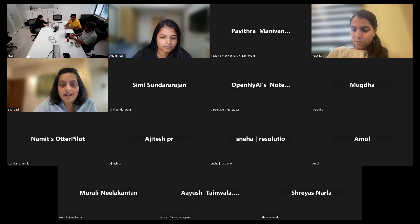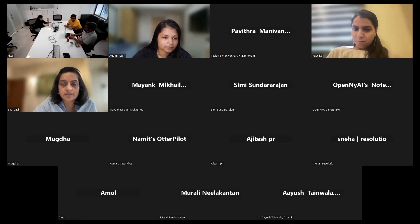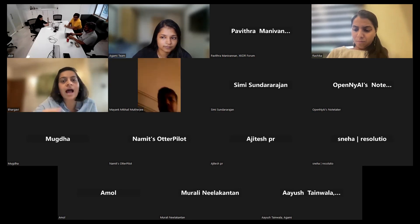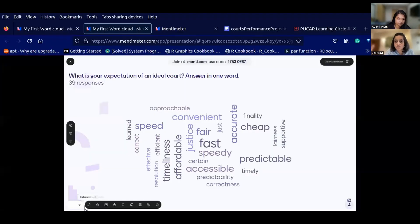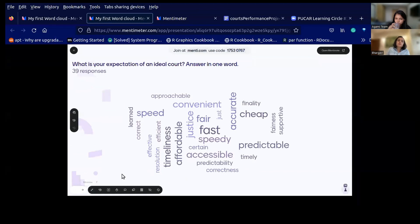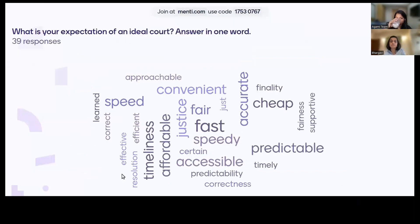If we were to just look at this system from the perspective of litigants, surely we all value accuracy — I would call it fairness, somebody else would call it accuracy, somebody else would call it a short judgment, a simple judgment. But we value quality. As per this word cloud, these are the words that the attendees have actually put in. There's just so much that people actually value about courts.